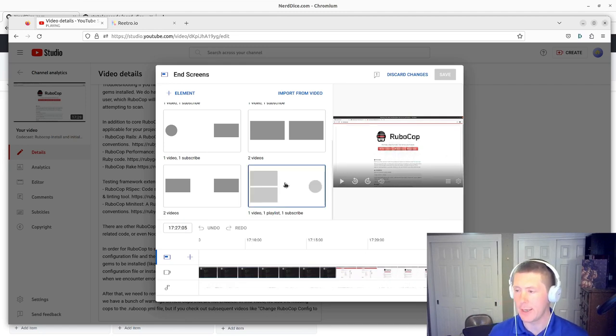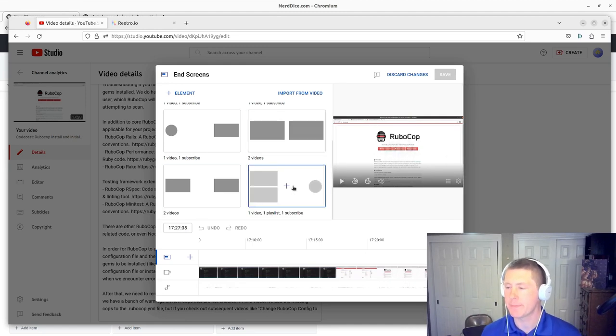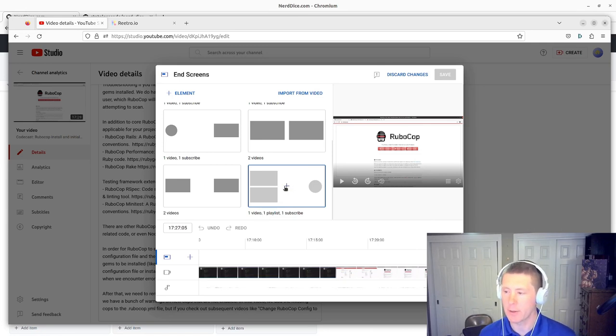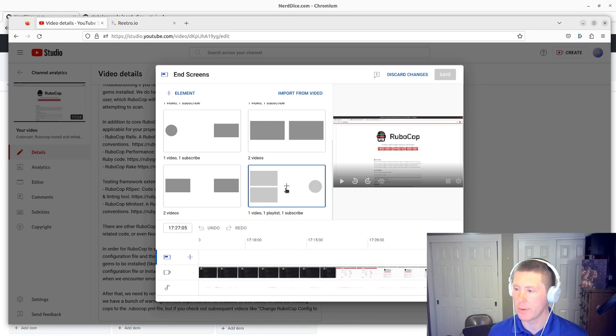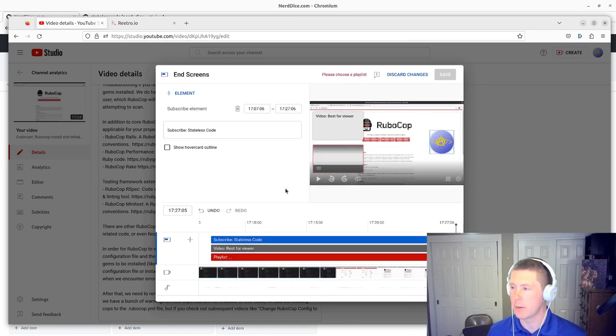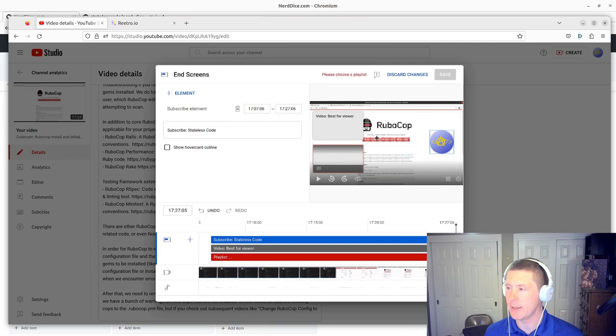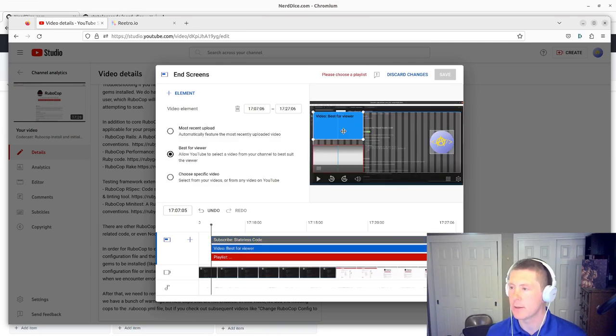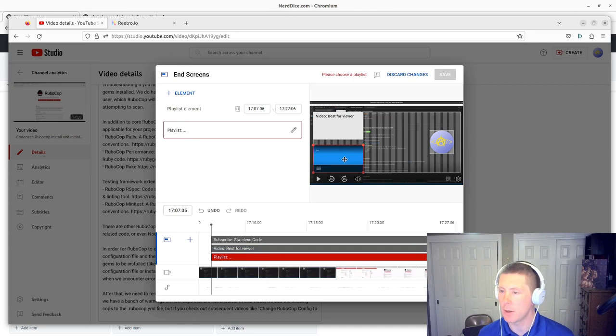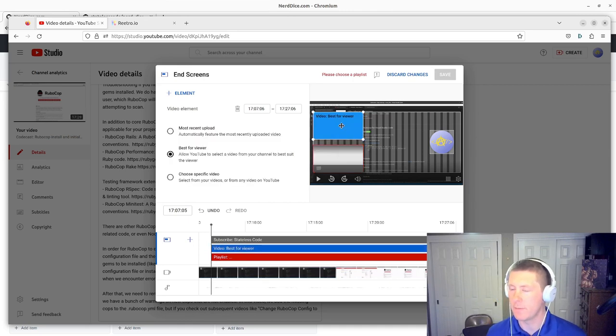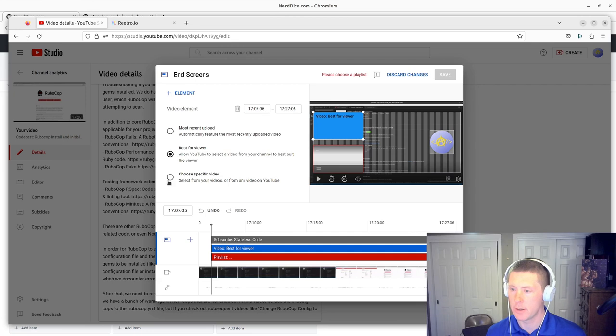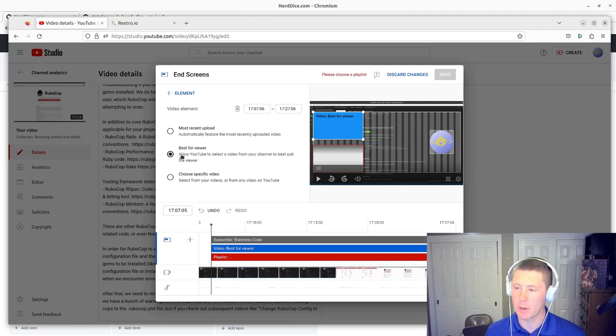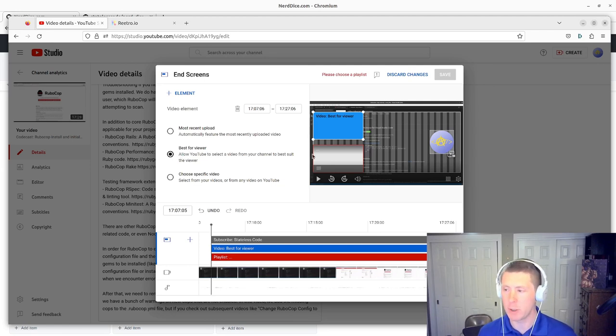So in this case what I'm going to do is I'm just going to see if I can hit the plus here with one video one playlist and one subscribe. And so you can drag these items around. I think I'm going to make the in this case the doesn't look like I can make it any smaller. And then so video best for viewer you can choose most recent upload best for viewer or specific video. So I'm going to try out best for viewer here and then playlist.